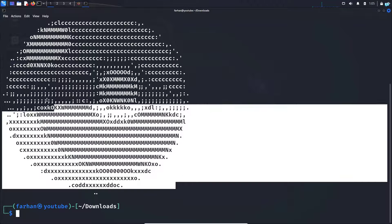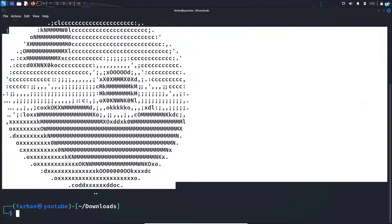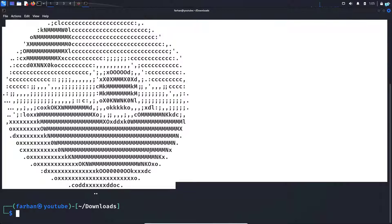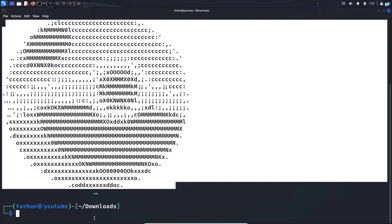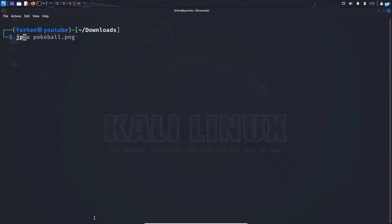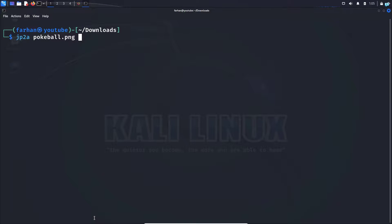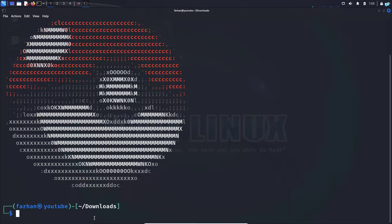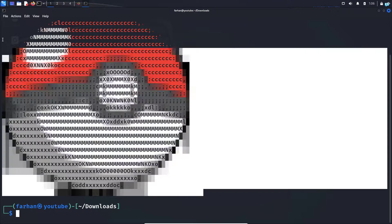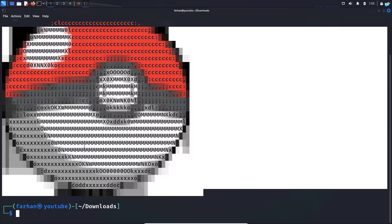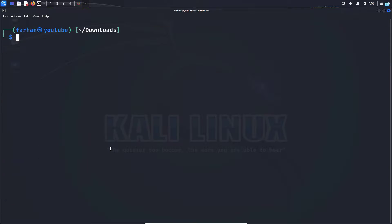If I wanted to give color to this image, I will type the command jp2a space the name of the image, which is pokeball.png, space dash dash colors, and press enter. I can see it has color right now. Now let's do the spider-man one.